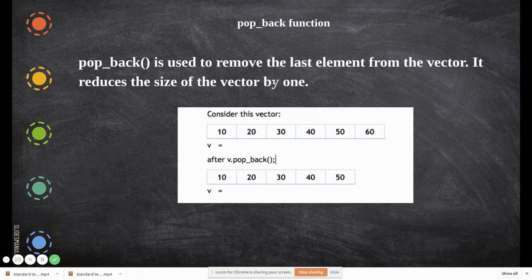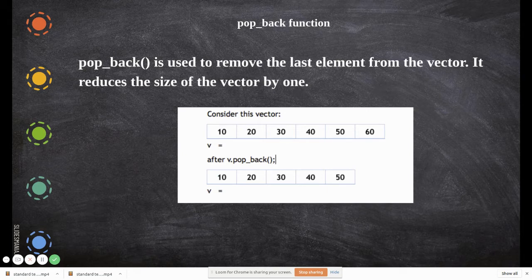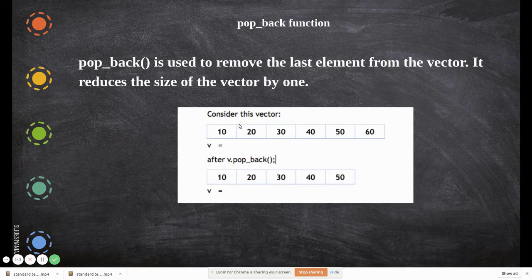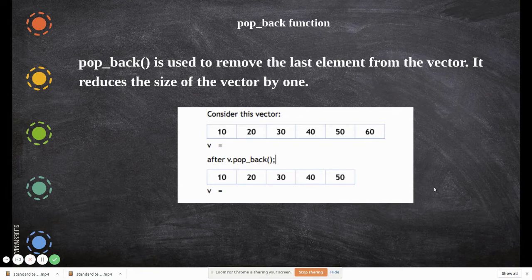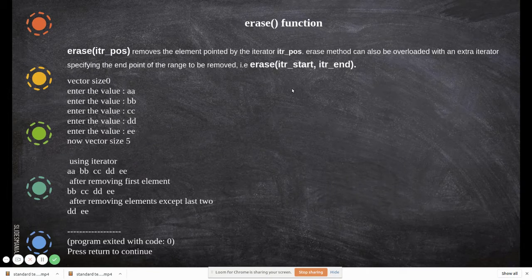Another function is pop_back, which removes an element from the end of the vector and automatically reduces the size of the vector by one. There is no need to manually decrement the size — unlike with arrays where you would write code to reduce the count. Once you call pop_back with no argument, the last element is automatically removed and the vector size decreases by one.